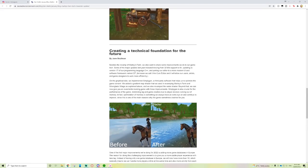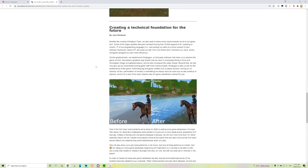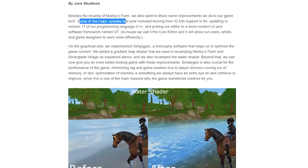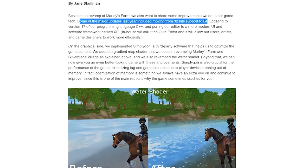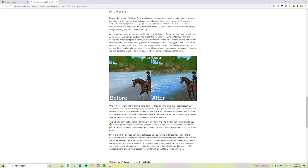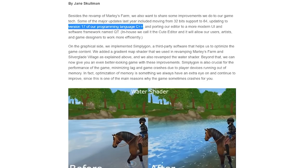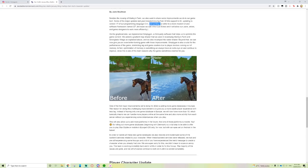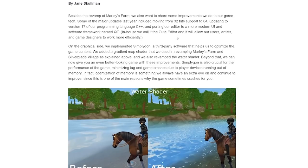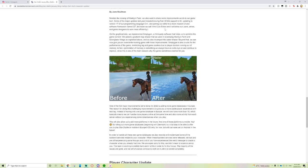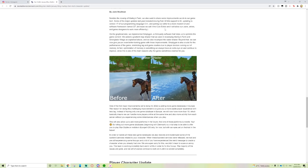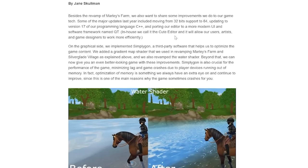Besides the revamp of Marley's Farm, we wanted to share some improvements we do to our game tech. Some of the major updates last year included moving from 32-bit support to 64-bit, updating to version 17 of our programming language C++, and porting our editor to a more modern UI and software framework named Qt. In-house we call it the Q Editor and it will allow our artists and game designers to work more efficiently.